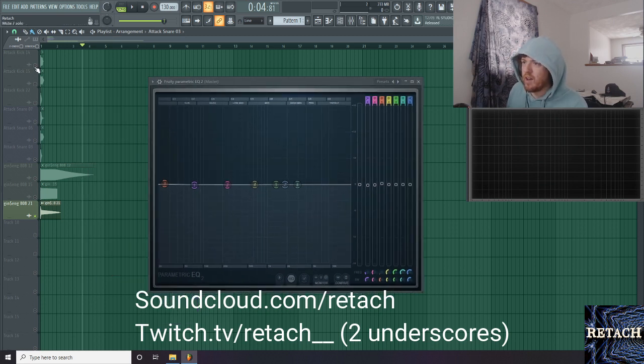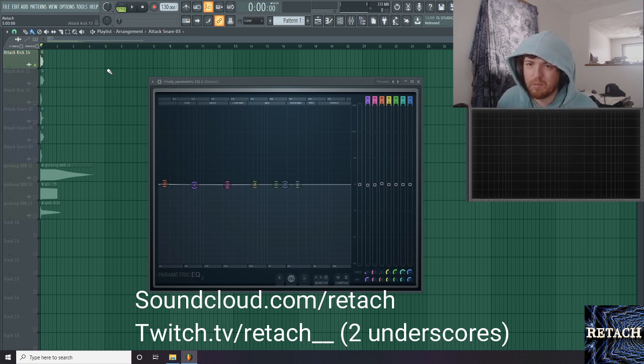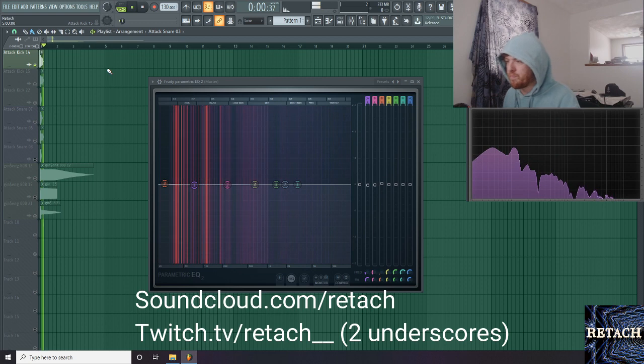So check this out. Let's get a kick in here. I've seen people use Edison for this, but I like to use parametric EQ2. I think it's just a little bit more accurate.